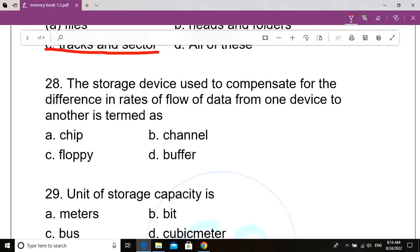Question number 28. The storage device used to compensate for the difference in rates of flow of data from one device to another is called dash. Option B: Channel. Option C: Floppy. Option D: Buffer. Correct answer: Option D, Buffer.